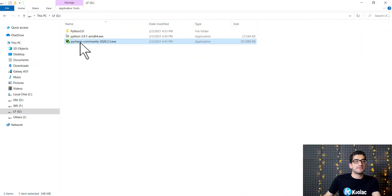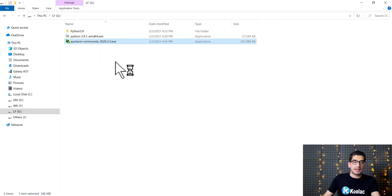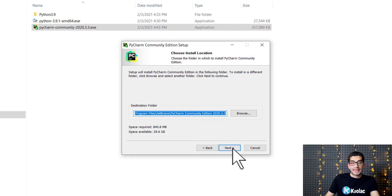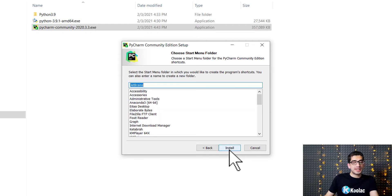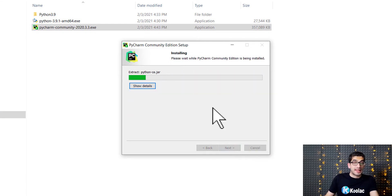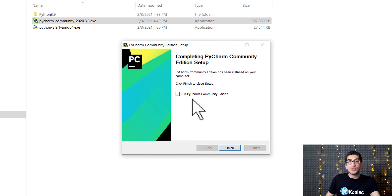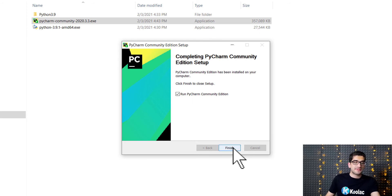Here we can see the file downloaded in my G drive. I double click on it and press run. I click next three times, then press the install button. We should wait for the installation process. The installation has finished. Because I want to run PyCharm, I check this option and press finish.